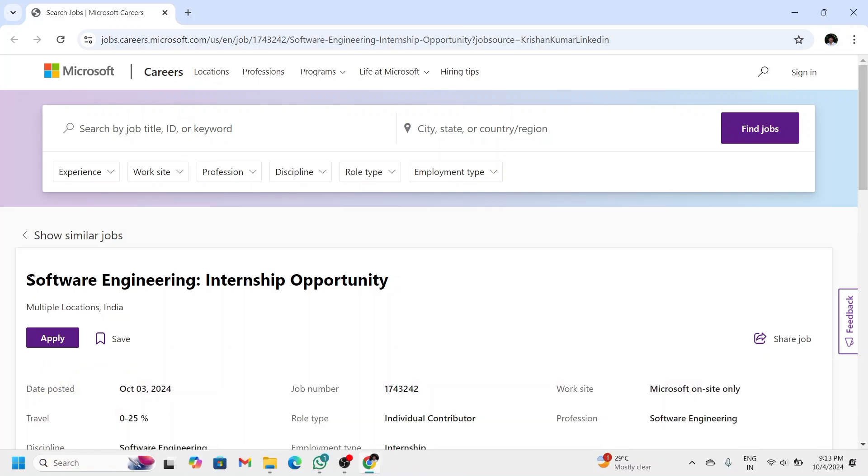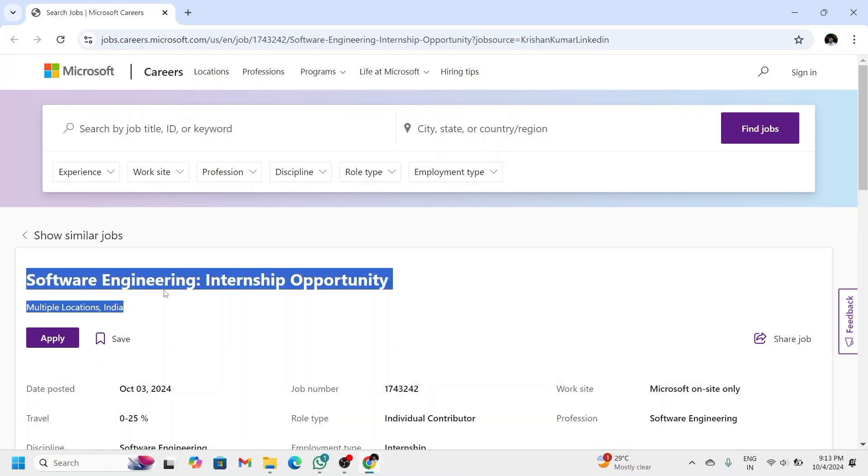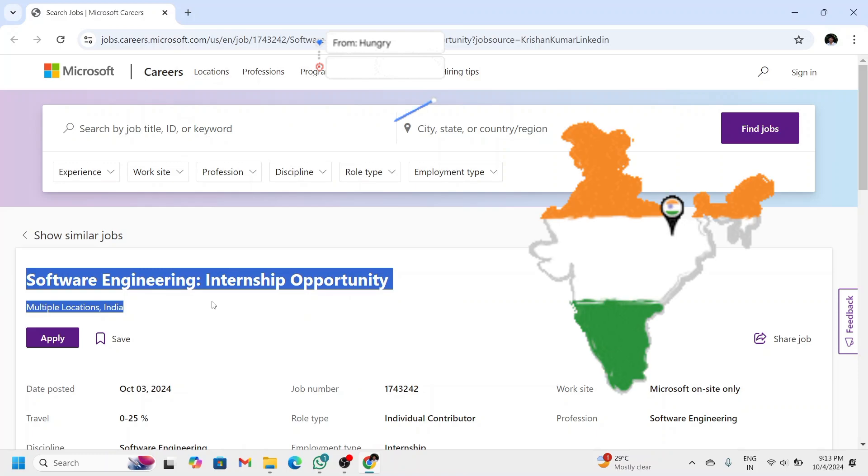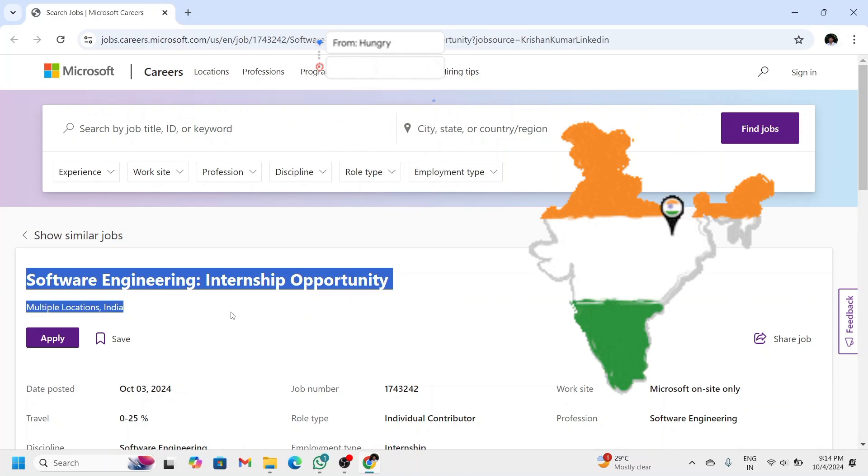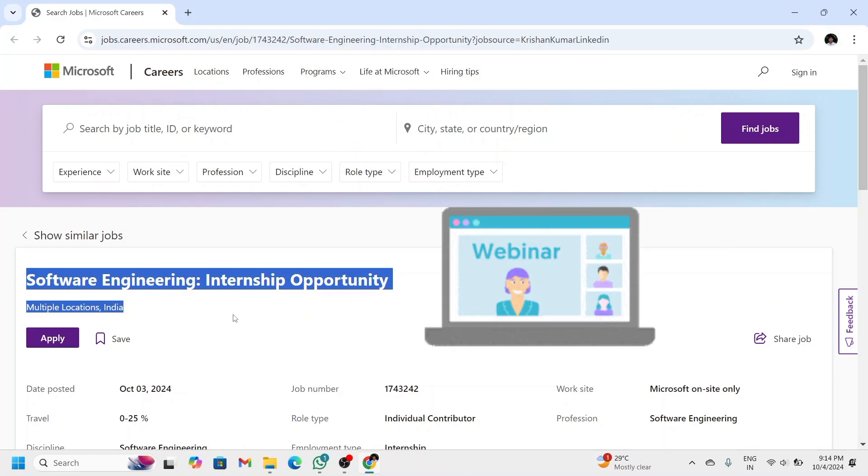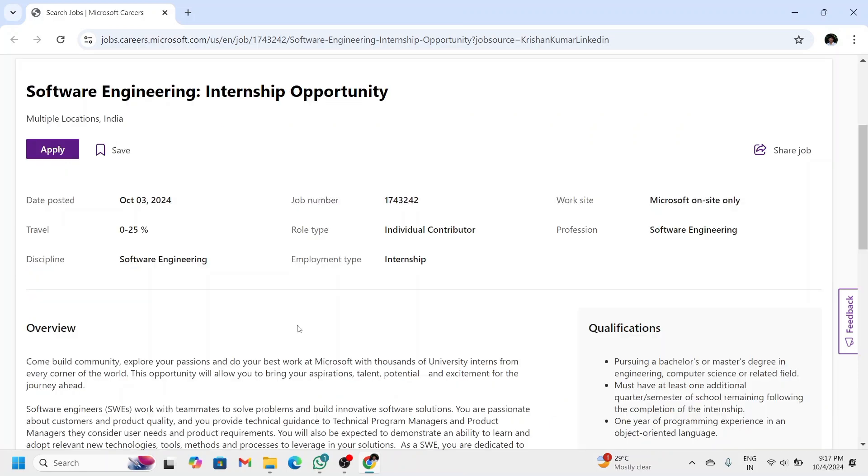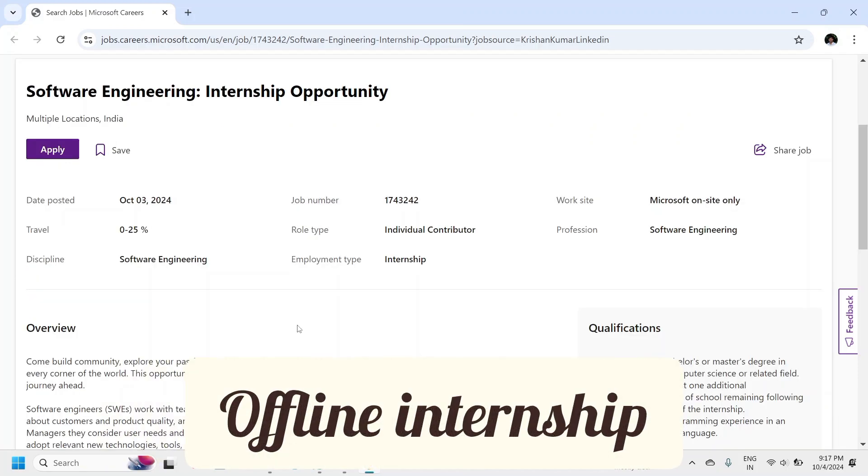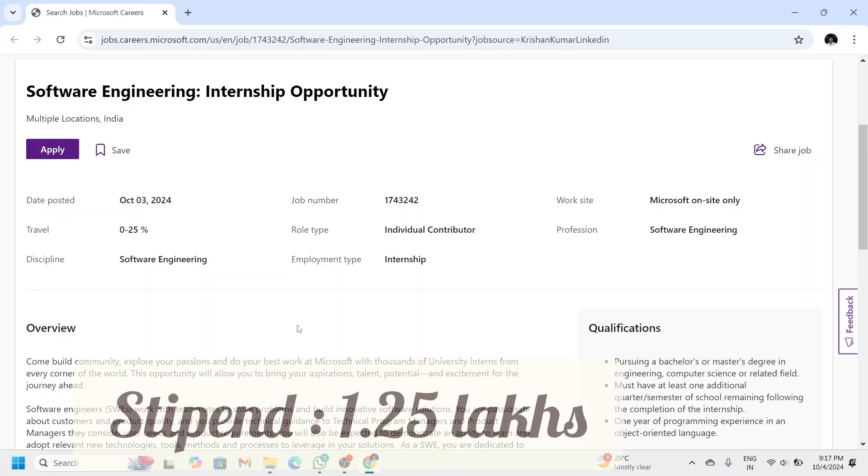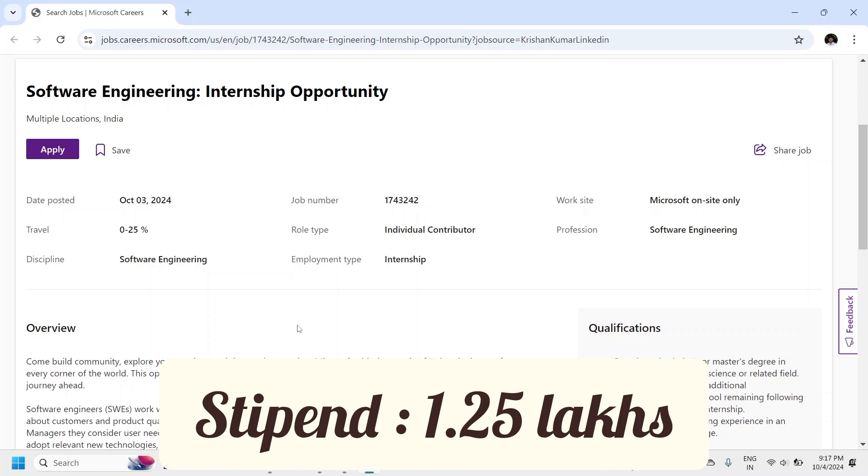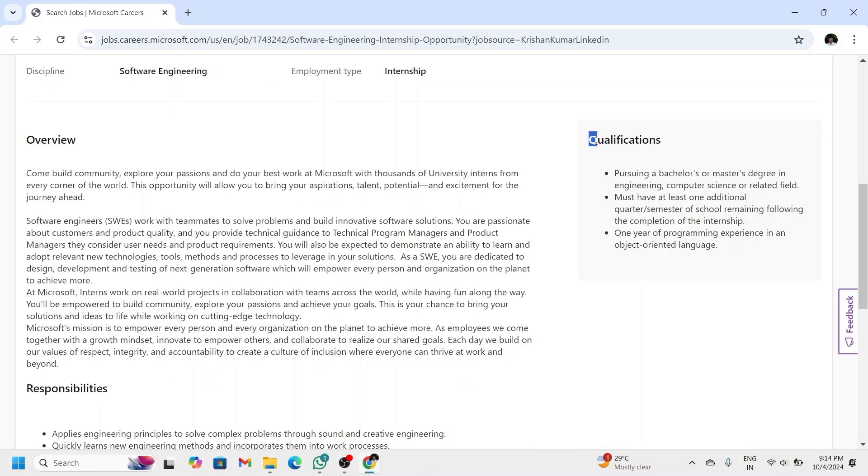engineering internship is available across multiple locations in India, providing a unique chance to work with Microsoft's cutting-edge technologies. This is an offline internship and the expected stipend is around 1.2 lakhs. To apply for this internship, you must be